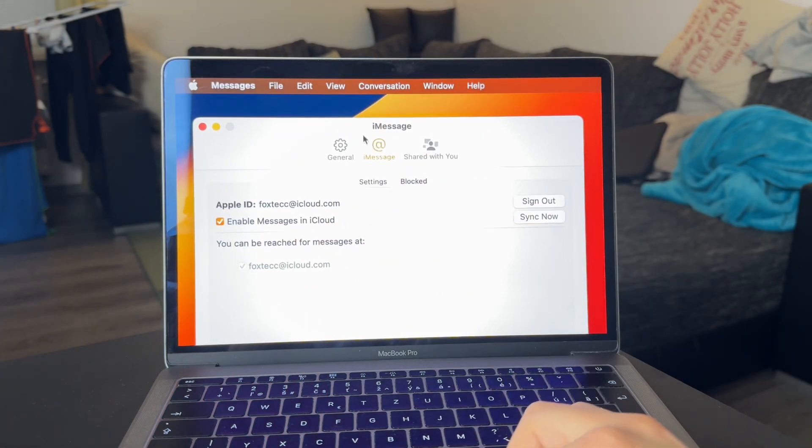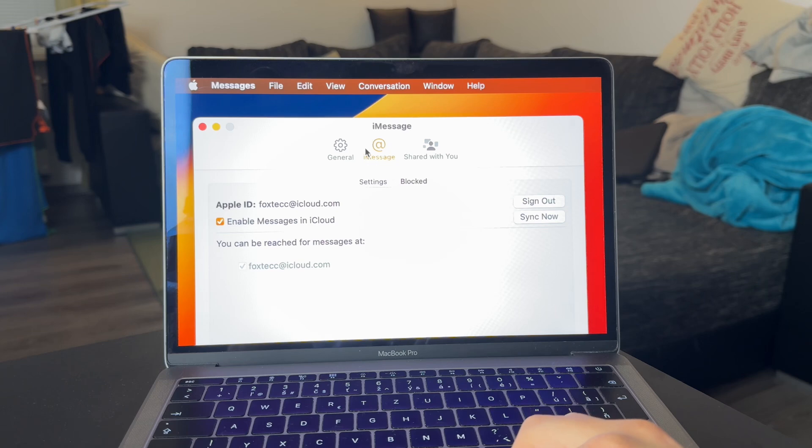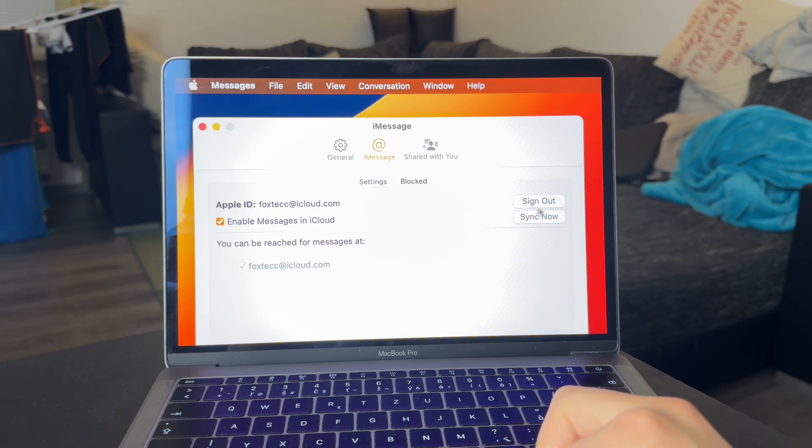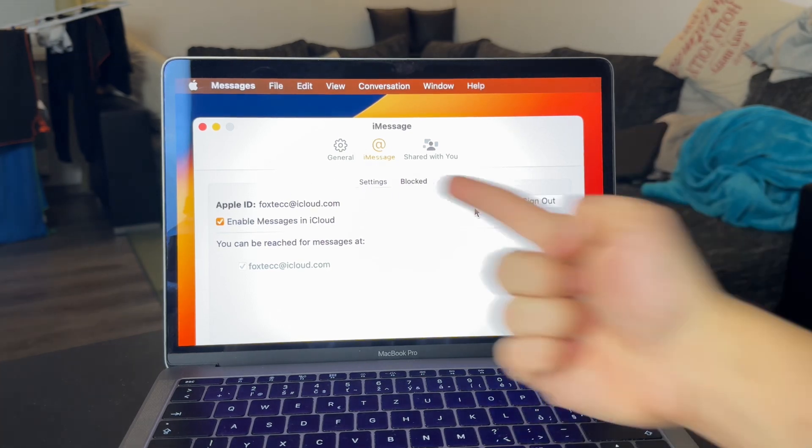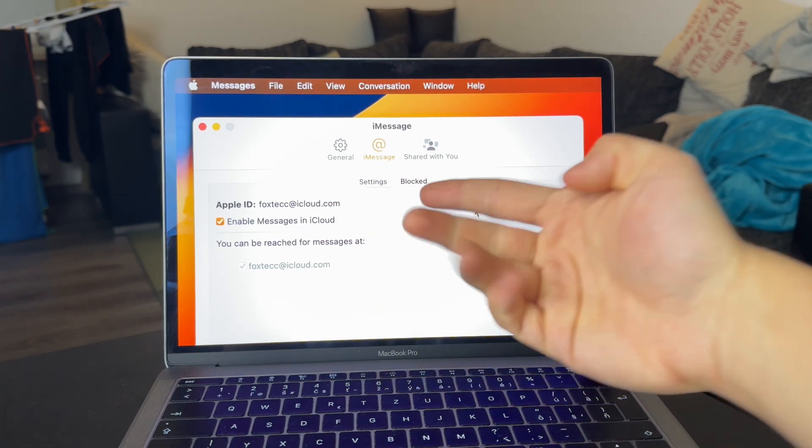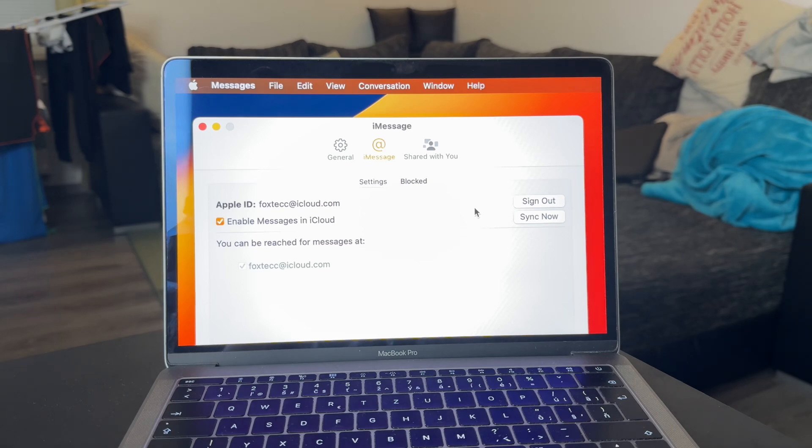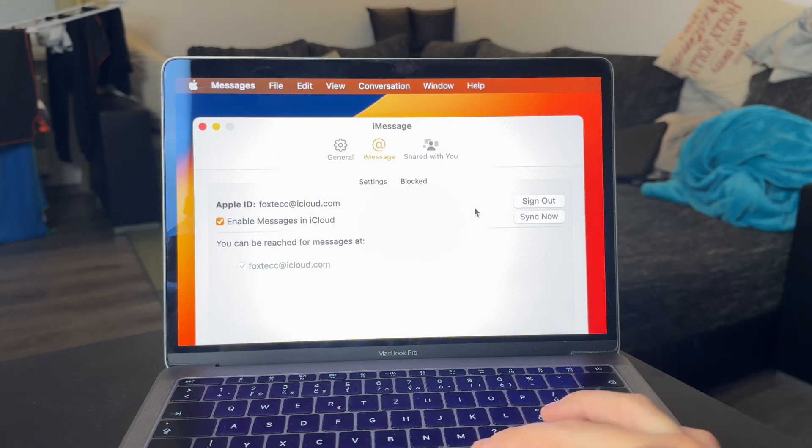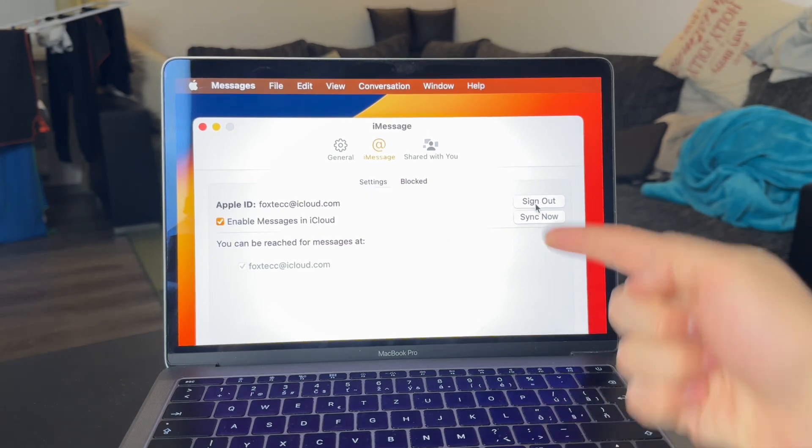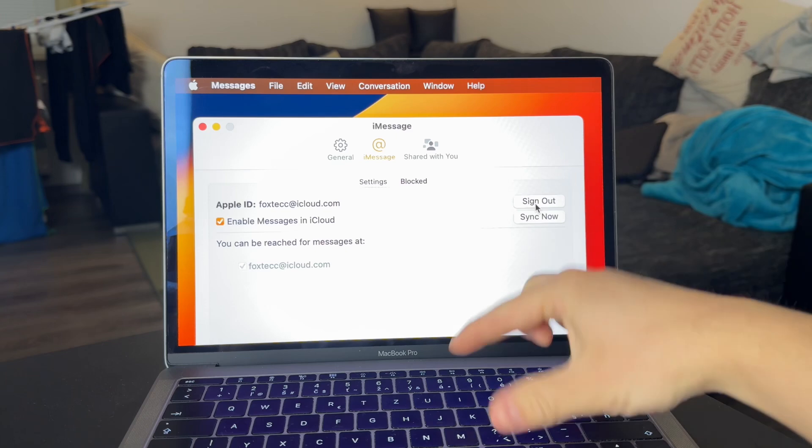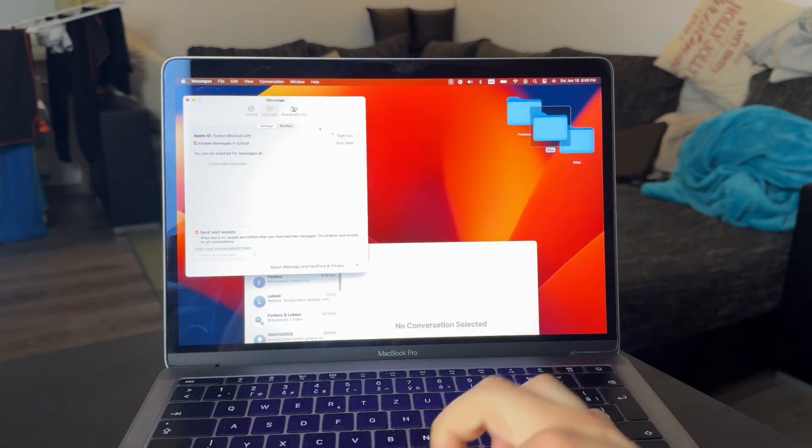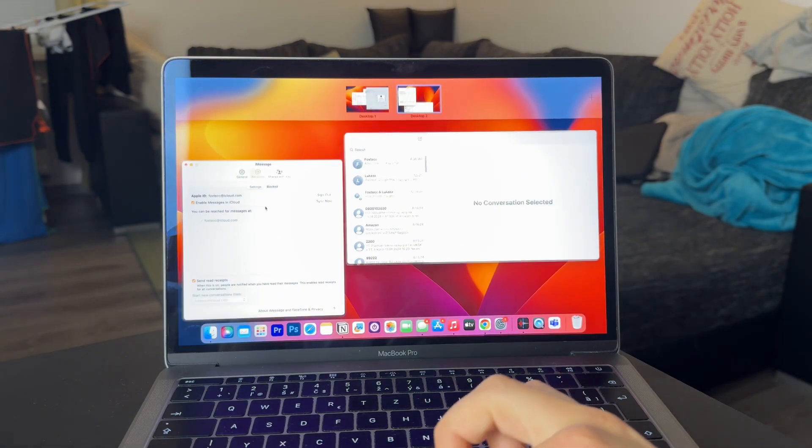And here you can either be logged into an existing account. So you'll need to make sure you are logged in with the proper one. If not, sign out and switch to another one. Basically, make sure that the iMessage is set up the proper way on your Mac.